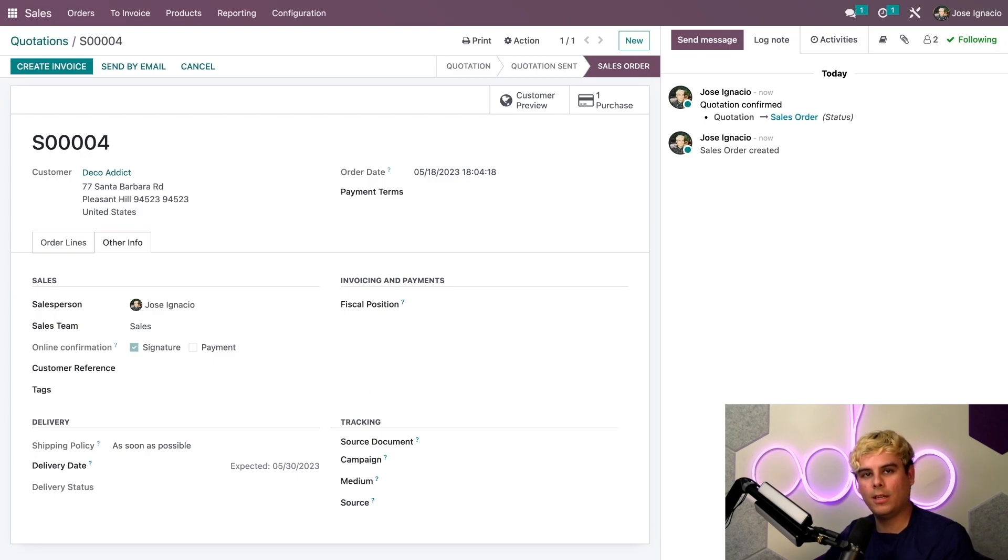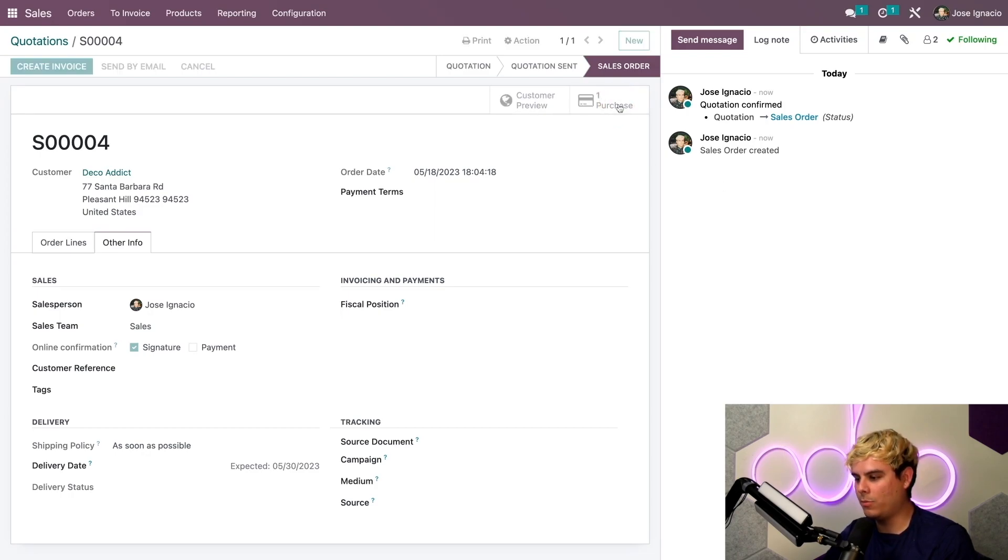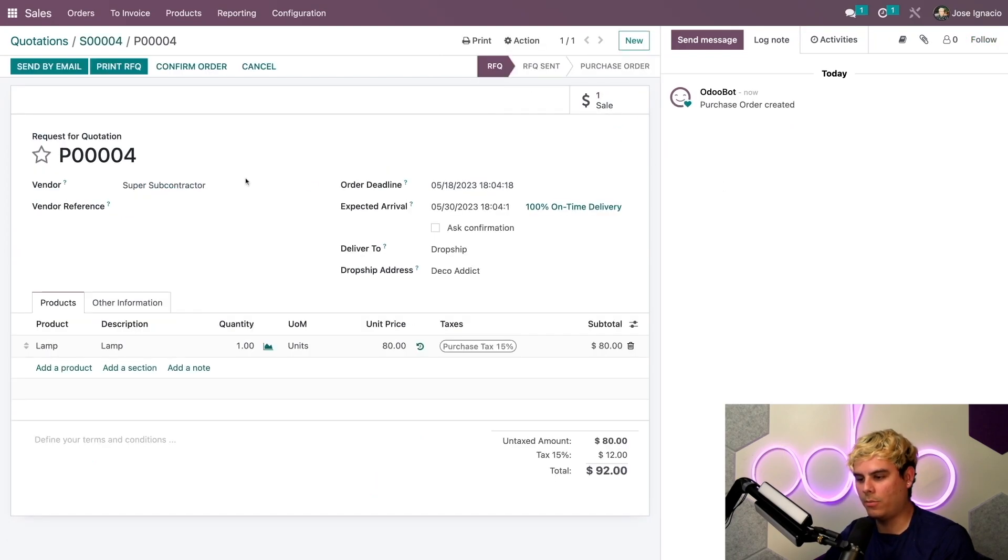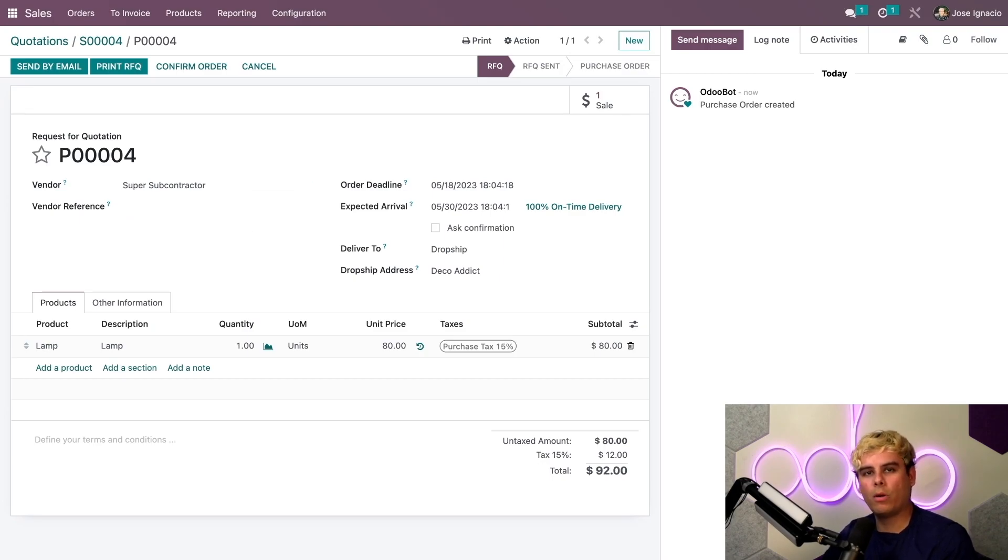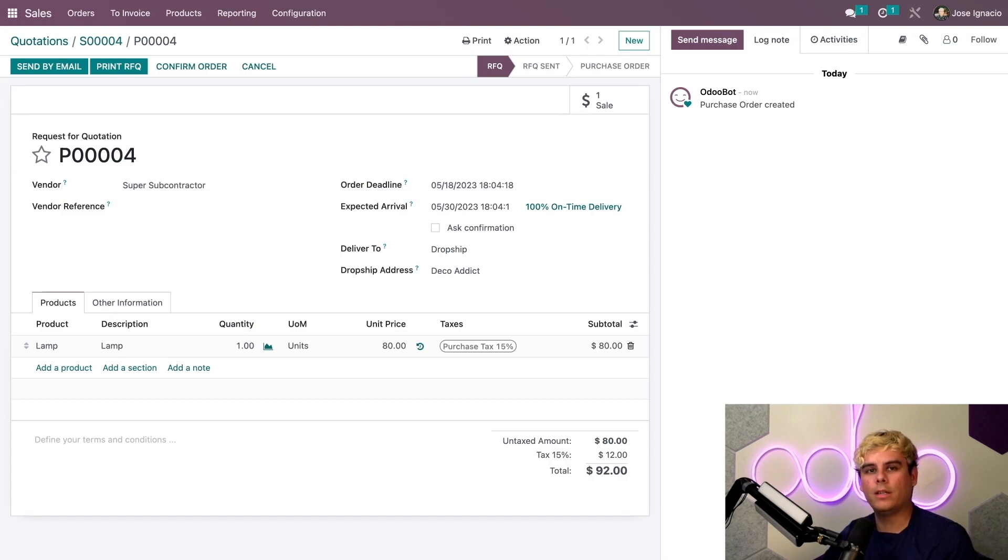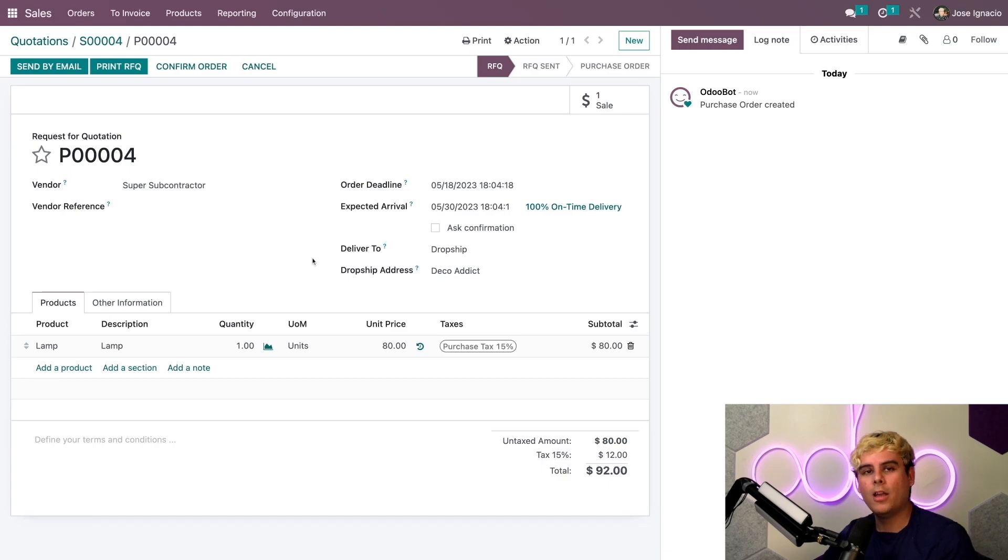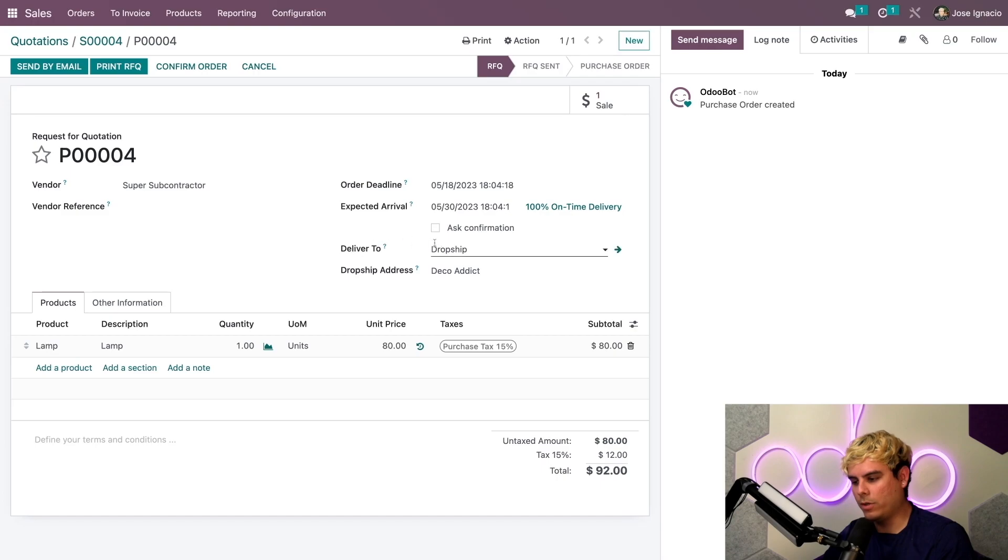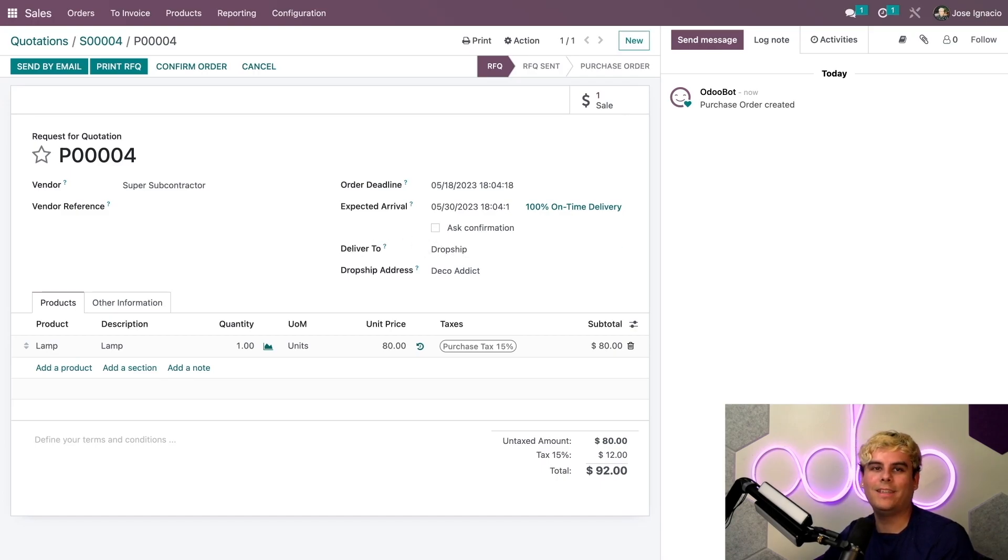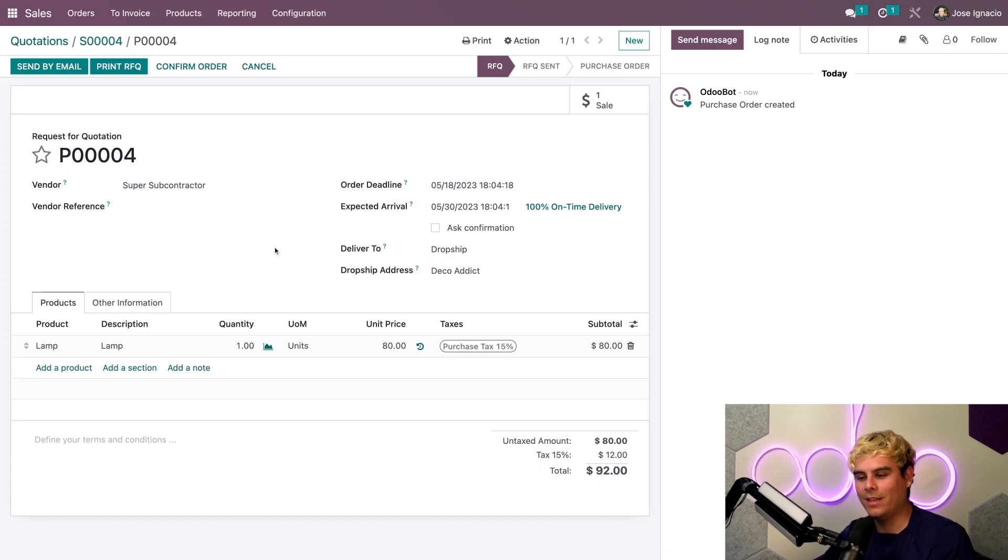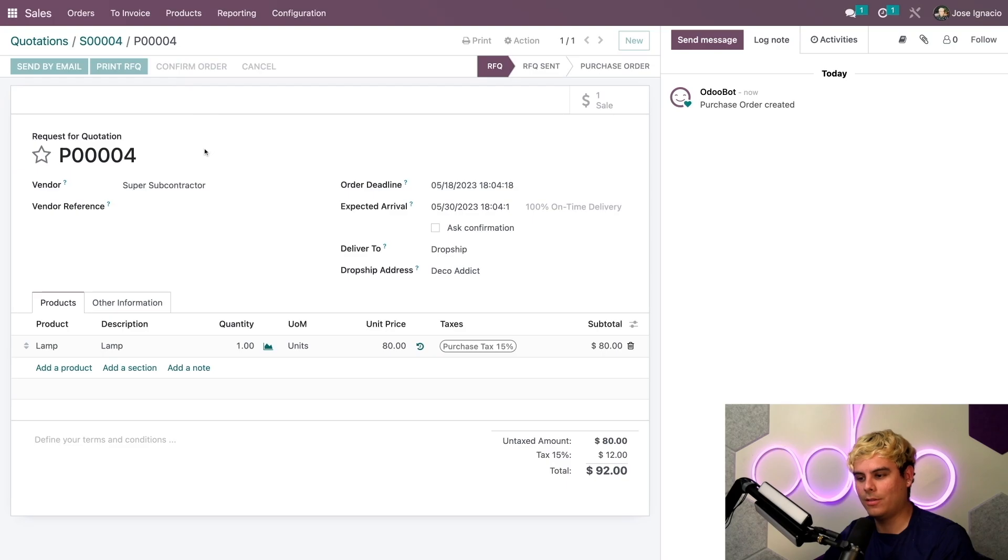Since we're drop shipping this product, an RFQ for the lamp was automatically created when the sales order was confirmed. We can go to it by selecting the purchase smart button up here in the top right. This document tracks our purchase from our partner Super Subcontractor. The expected arrival date corresponds to the 12 day customer lead time that we set up. We can also see that the delivery is set to drop ship, and the drop ship address is Deco Addict.